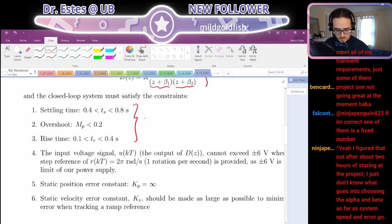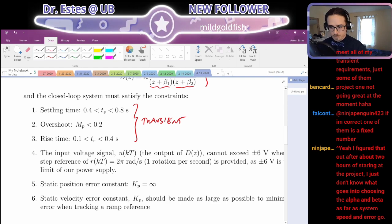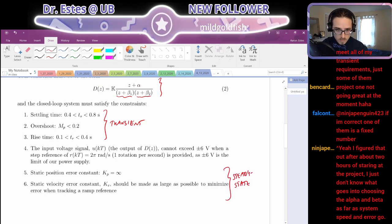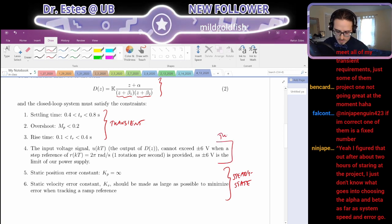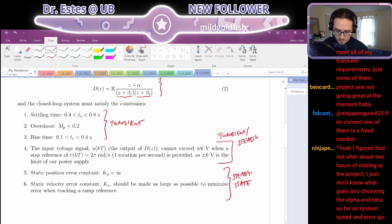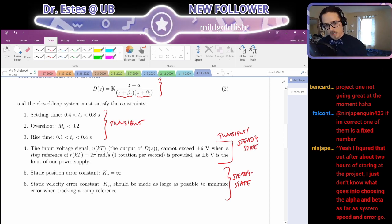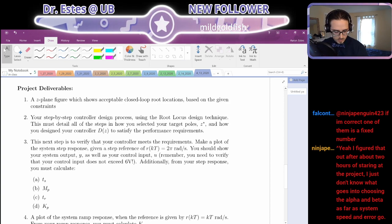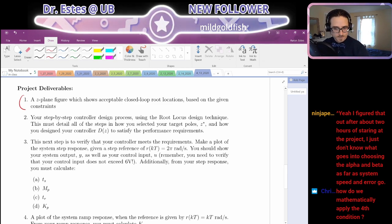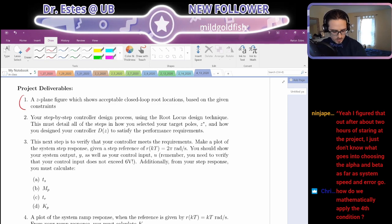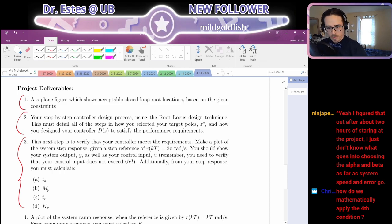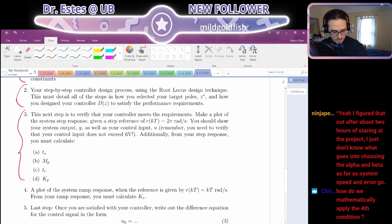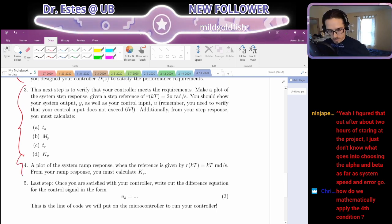There's some transient performance criteria — like these first three — and then we have steady state. This fourth condition is kind of a mixture of transient and steady state, but it's mostly having to do with what your controller does right when you start up. You've got to show me how you picked your poles, how you designed your controller, and then you have to prove with simulation that your controller is meeting those conditions. Items three and four are about making those plots to prove that your controller works.